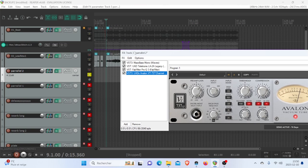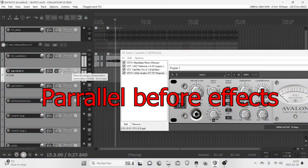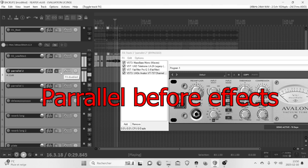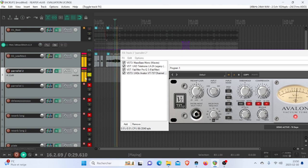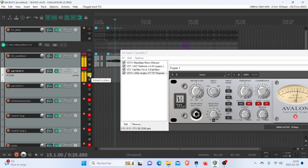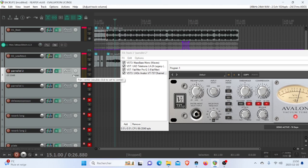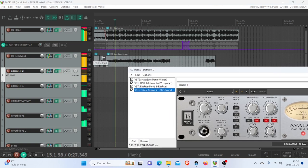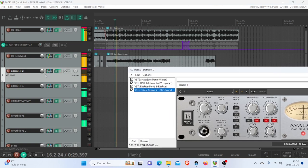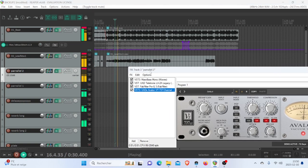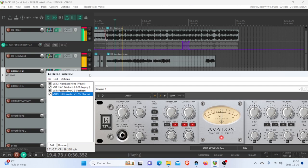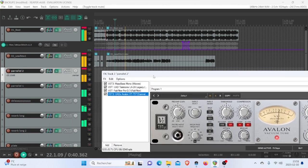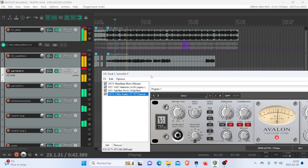With the effects on the parallel track, what I want to do is dial it in while I'm playing the song.